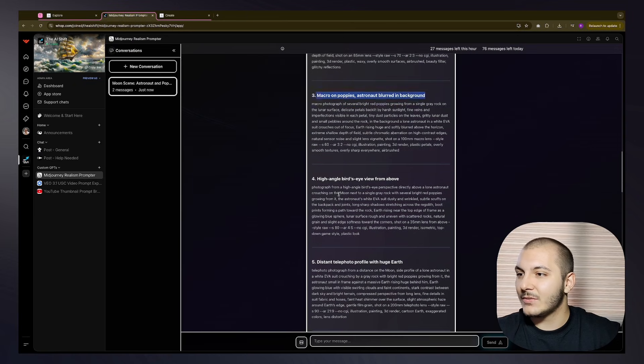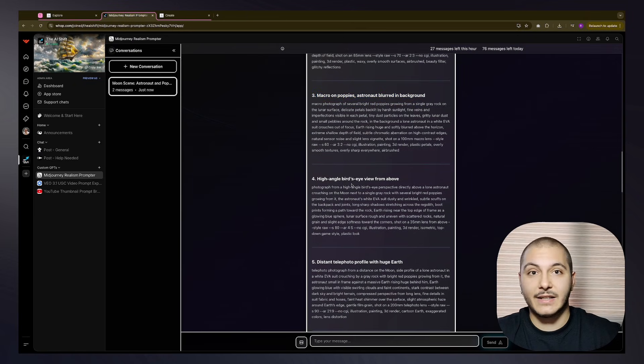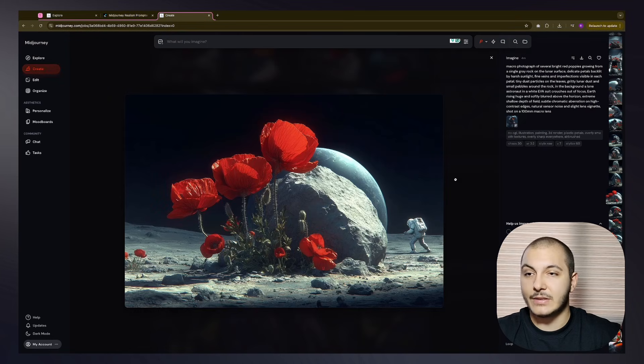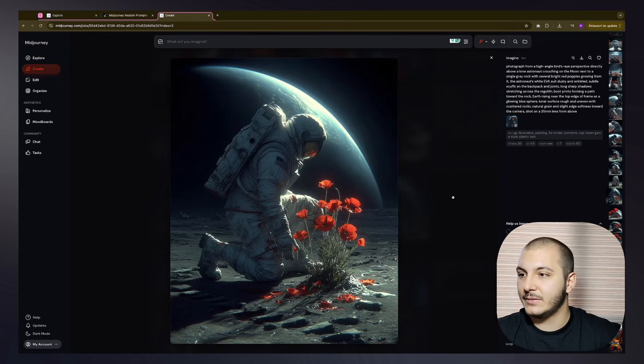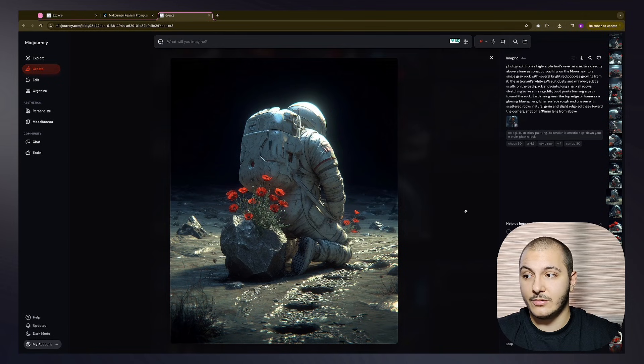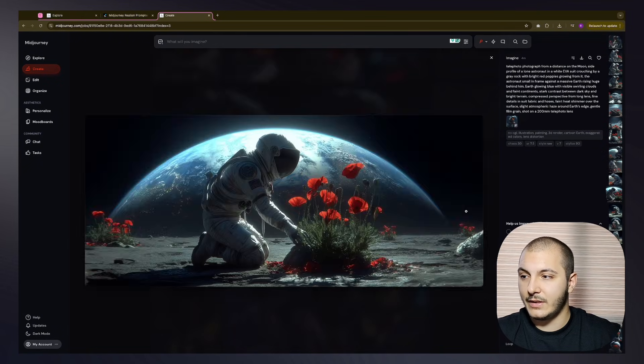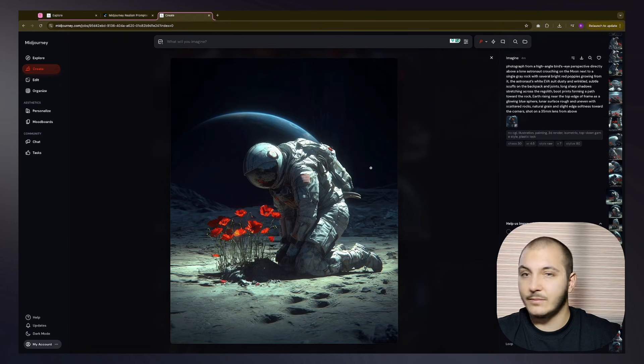The fourth one is high angle bird's eye view from above. So let's look at that. Is this high angle from bird's eye view? No, no, no, and no again. I don't really like this.